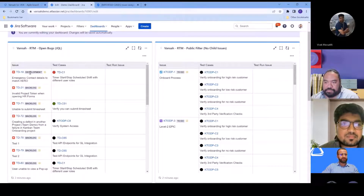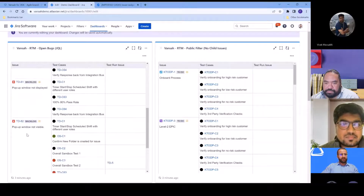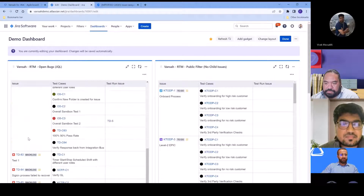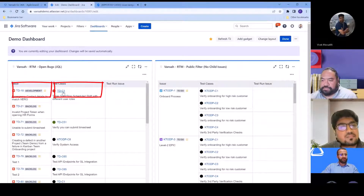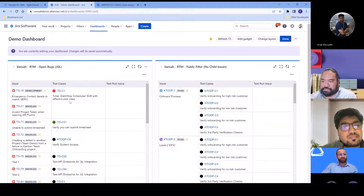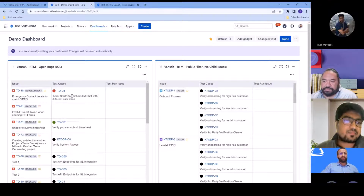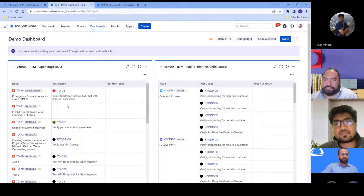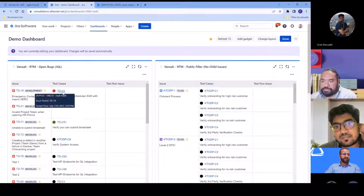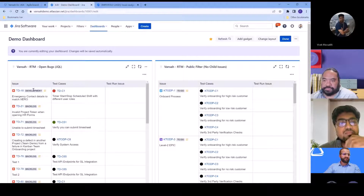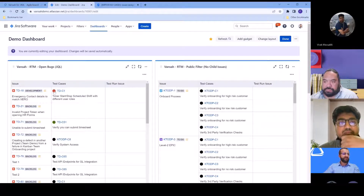These are all our issues — none of them are Done. The list is displayed across any of your projects depending on your query. For issue 18, we only have one test case, so it's up to management to decide if that's enough coverage. For issue 21, there are no test cases at all, which I would immediately question. This test case is still failing, which makes sense since it's still in development — once resolved, we'd expect it to show as passed.